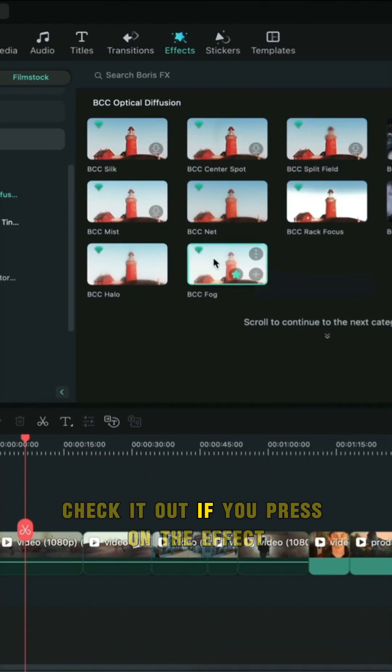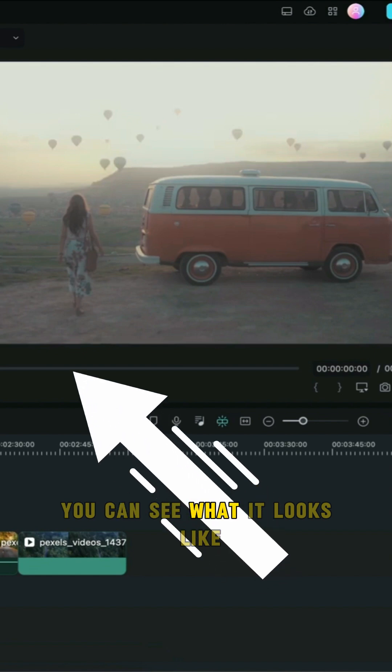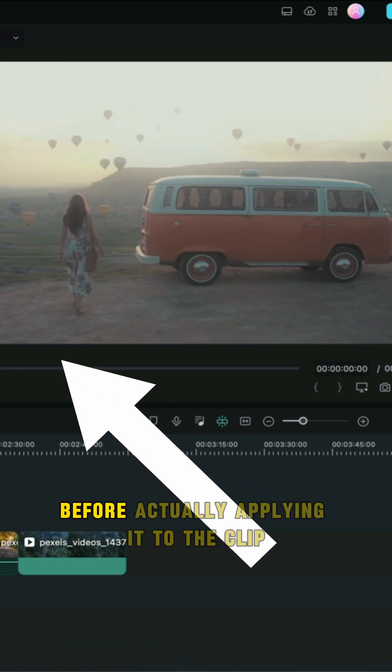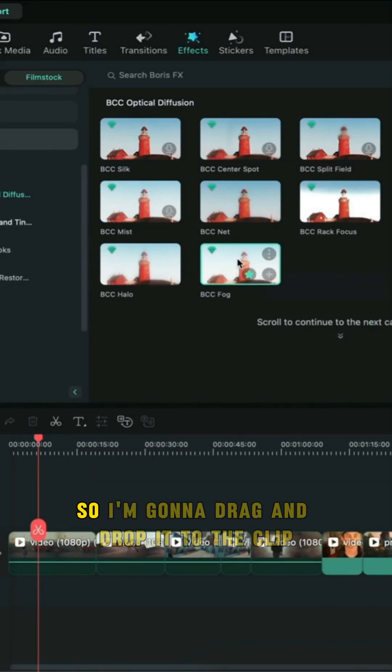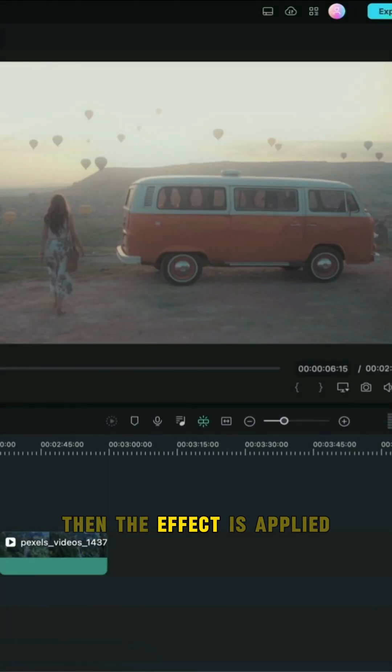Check it out. If you press on the effect you can see what it looks like before actually applying it to the clip. I'm going to drag and drop it to the clip, then the effect is applied.